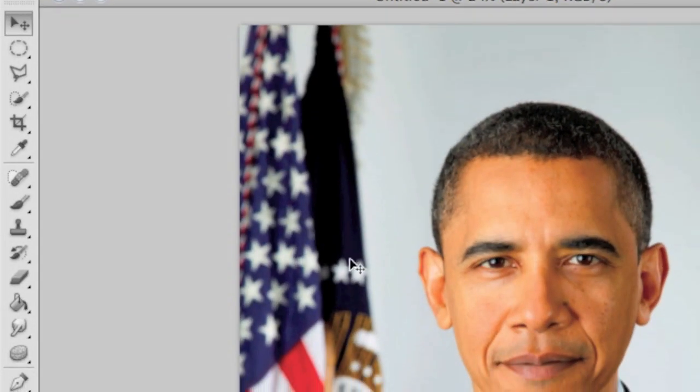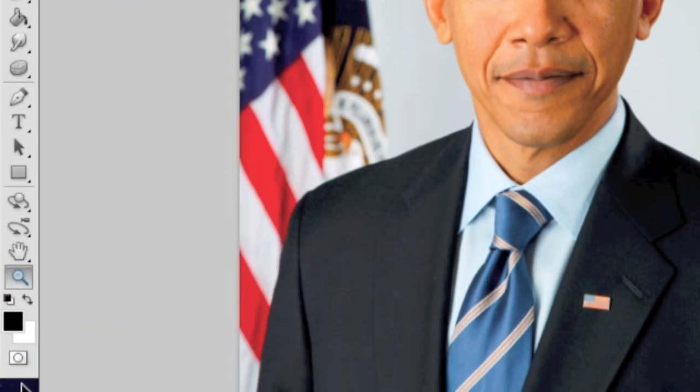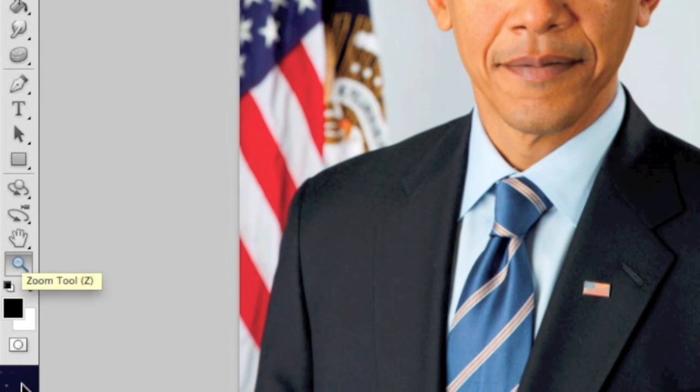Hey YouTube, this is going to be a quick tutorial on how to change the eye color of someone in Photoshop CS5. First, you have to select the zoom-in tool if you're doing it on an actual person, and just zoom in on the eye.